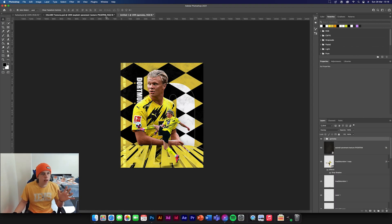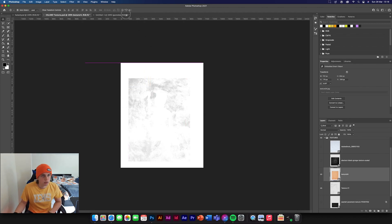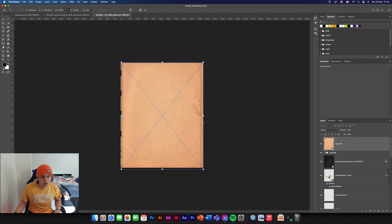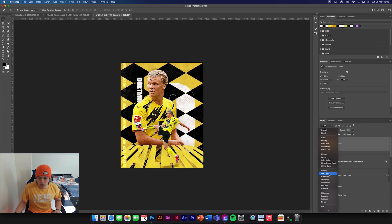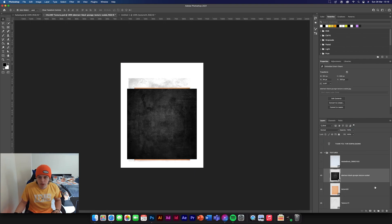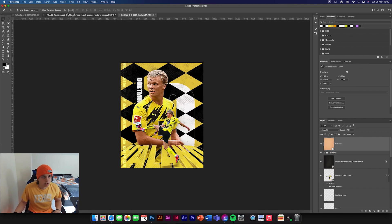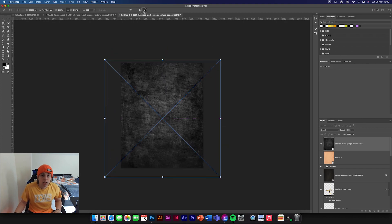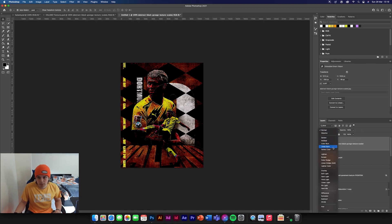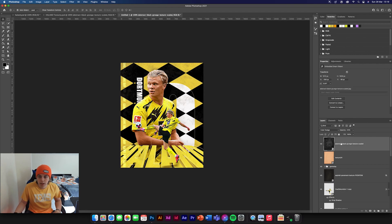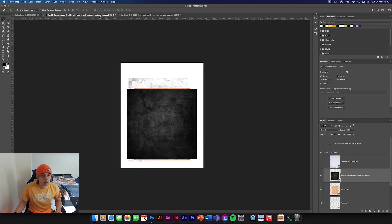Now we're going to add in a brown texture — drag and drop it on top, position it in the center, set it to Soft Light and reduce opacity to about 70% so it's not too overpowering. Then drag in the grunge texture on top, Command T to cover the whole page, change to Colour Dodge and reduce to 20% opacity. Finally, add the paper texture, Command T, position it, and change the blend mode to Multiply.